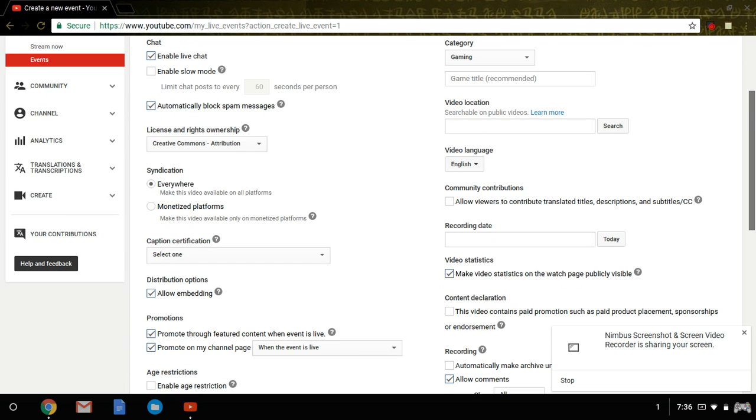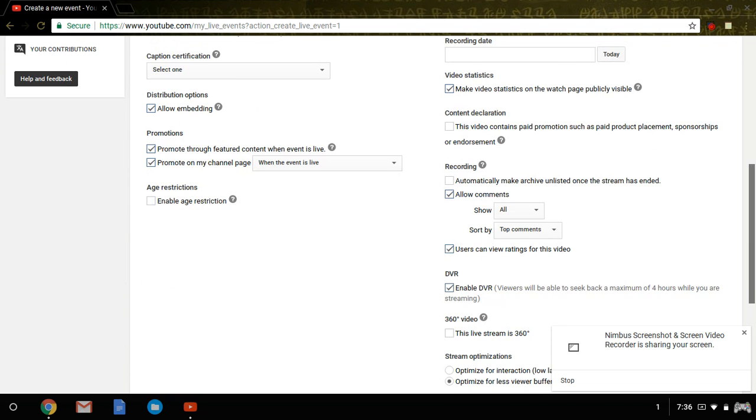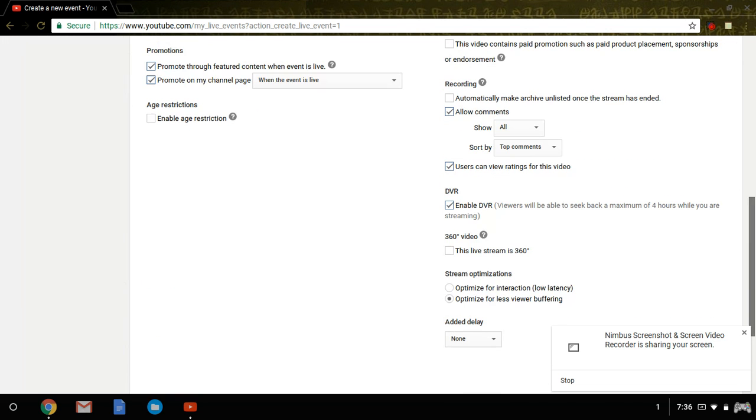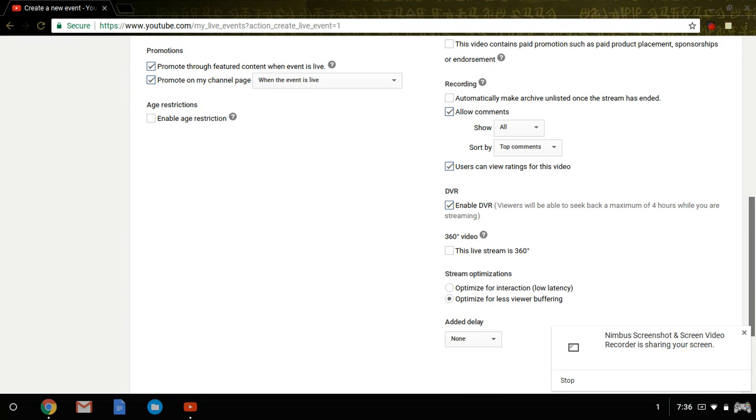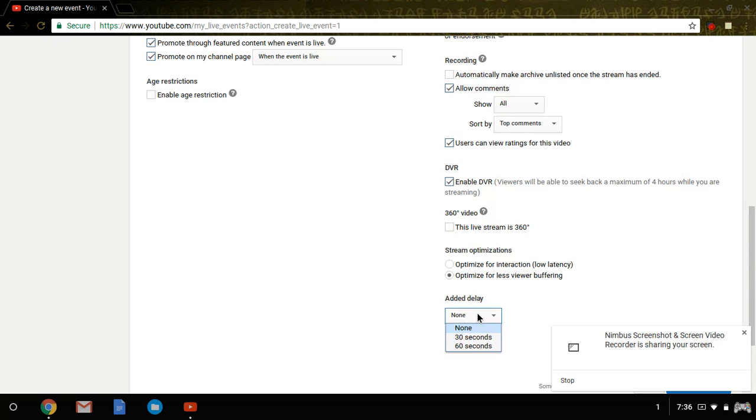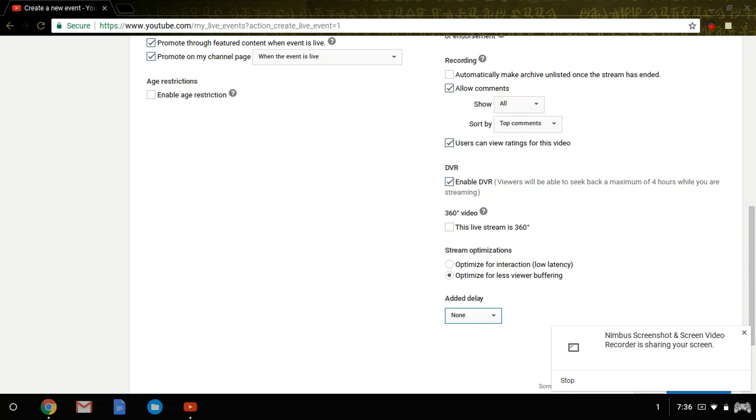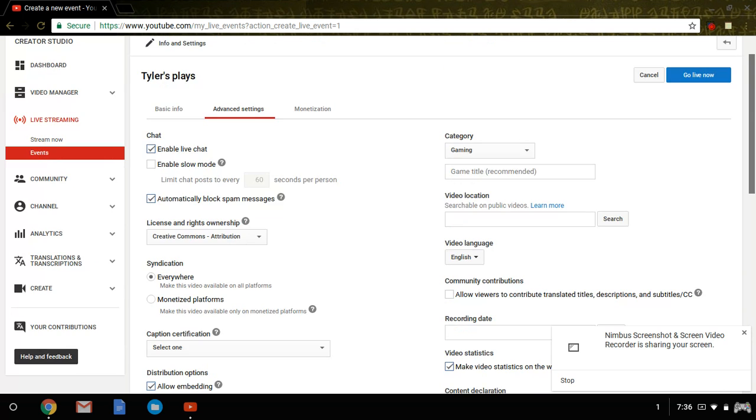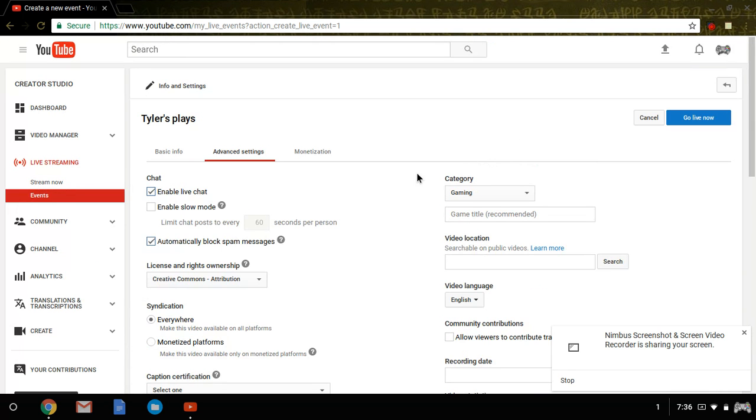You can enable 360. I've never done it so I don't really know what it's about. You can add delays to make it, I think, less laggy. I don't know, but anyways.